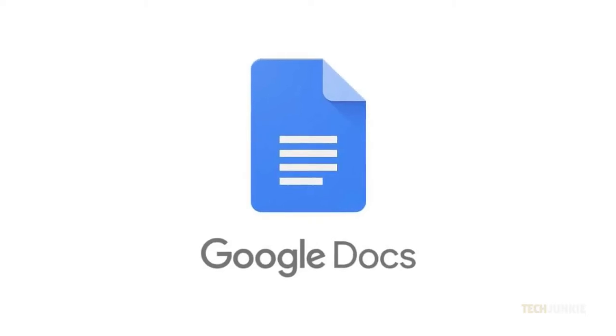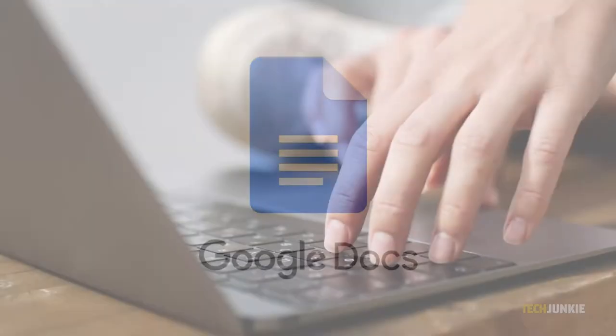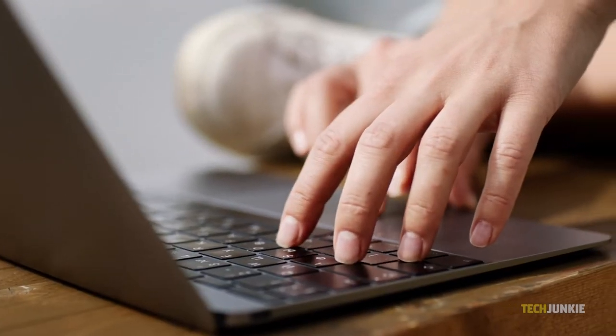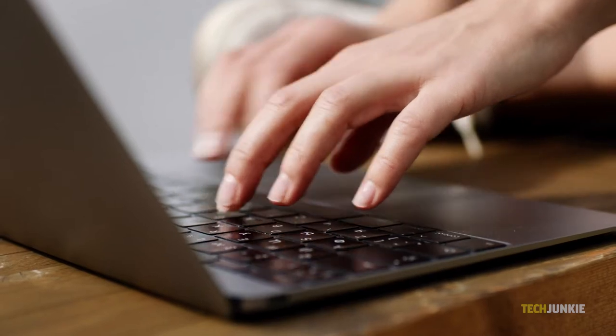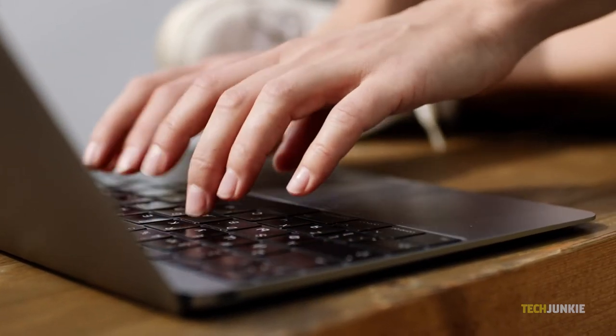Google Docs might be a free service, but it's still a powerful cloud-based text editor with plenty of advanced features. If you prefer speaking to typing something out, one thing you might be interested in is voice typing. If that piques your interest, here's how to try it.